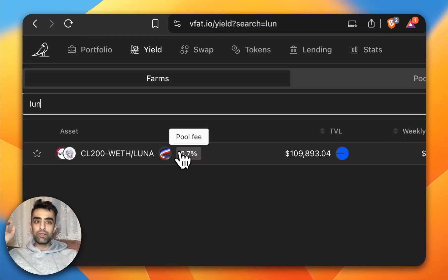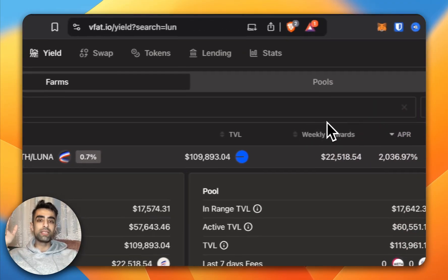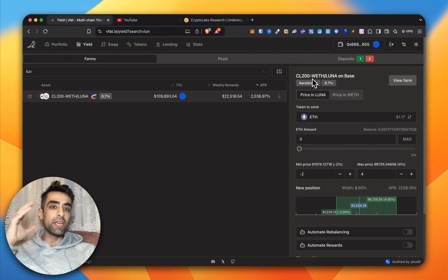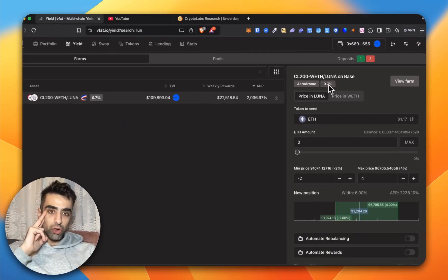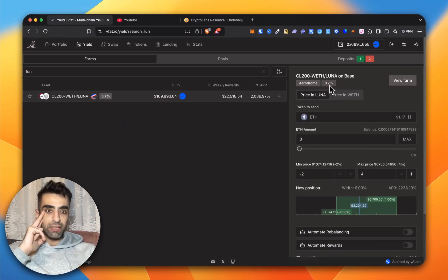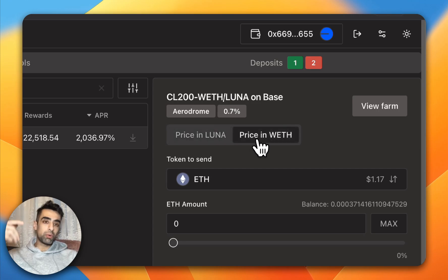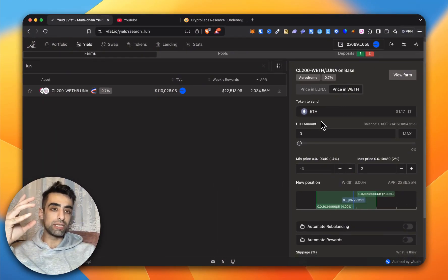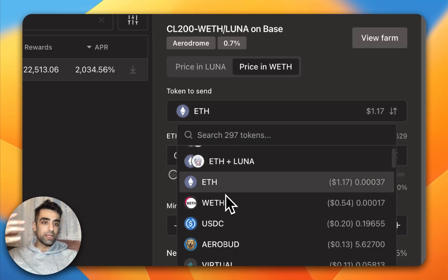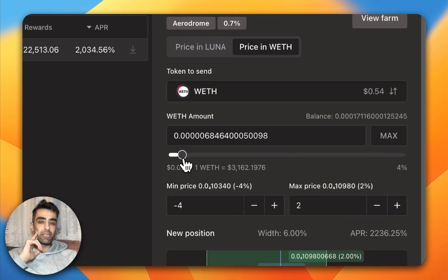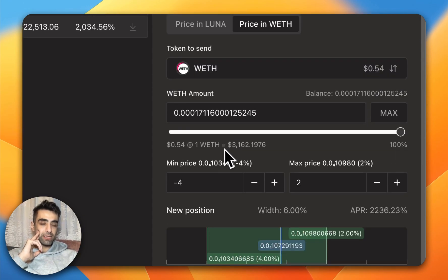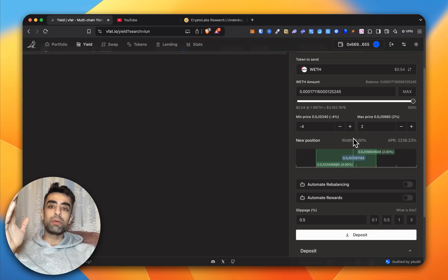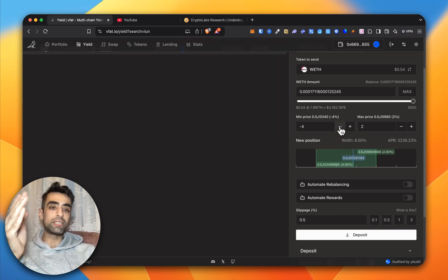I want to get into a specific pairing, so I'll search Luna — this is a virtual agent pair. You just click on it and on the right you set all your ranges and how much crypto you want. It's changed to WEF/Luna here on Aerodrome, with a 0.7% fee. You can see the price in Luna and in WEF — you typically want to stick to WEF because that's what DexScreener uses. Here you select the token to convert, the WEF amount, and you can do a percentage — in this case I'll do max.